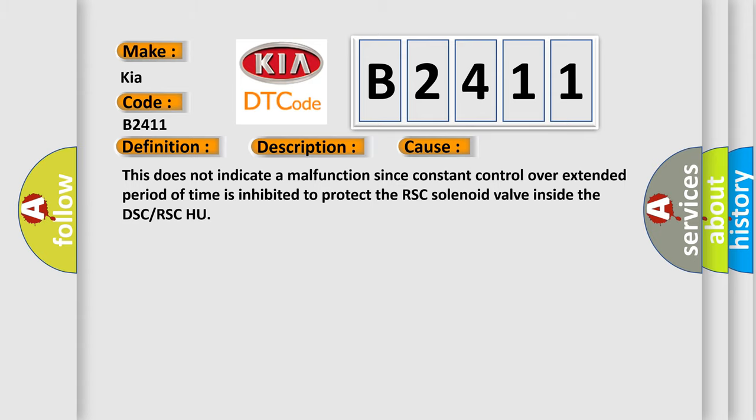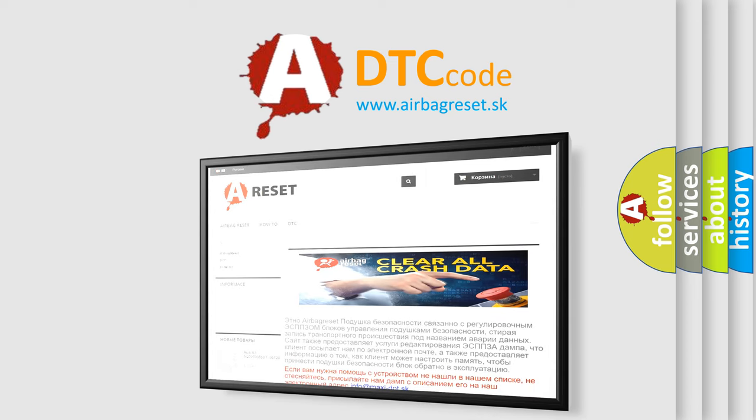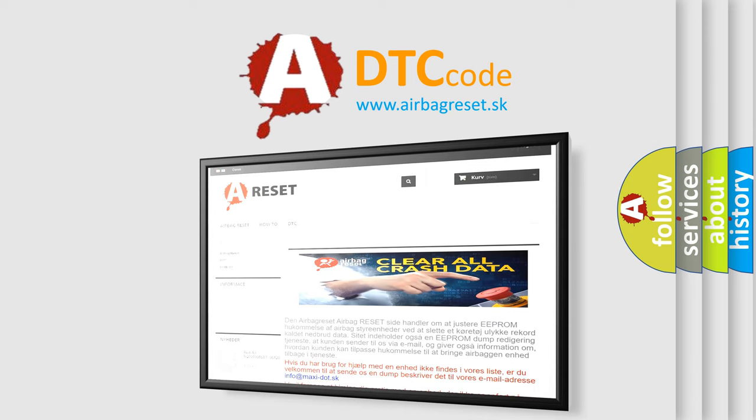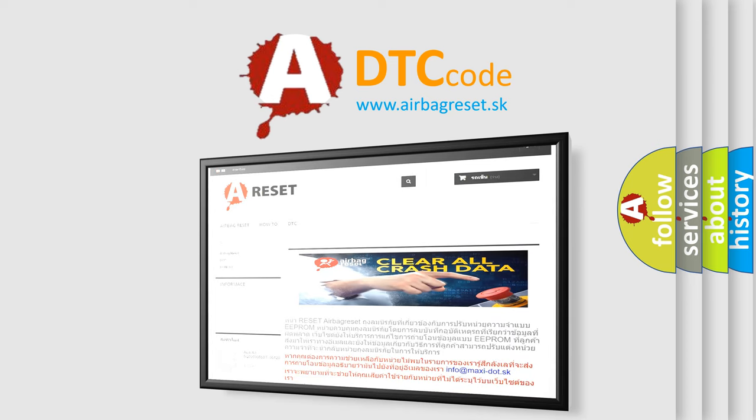The Airbag Reset website aims to provide information in 52 languages. Thank you for your attention and stay tuned for the next video.